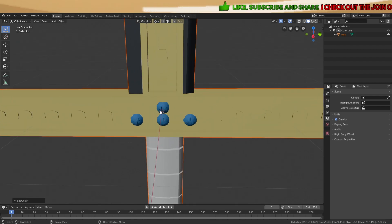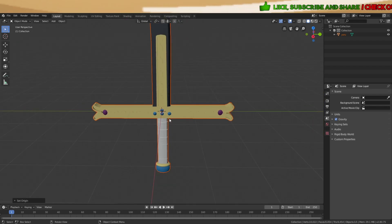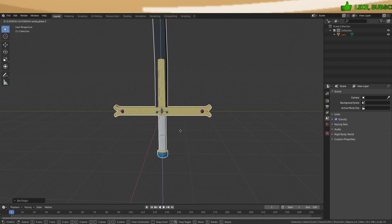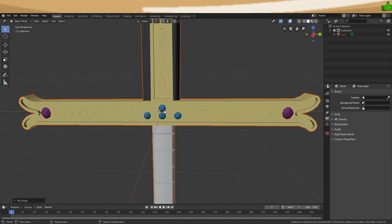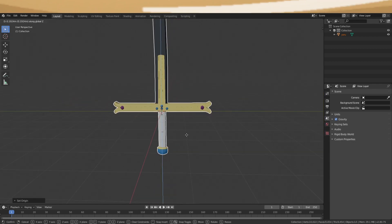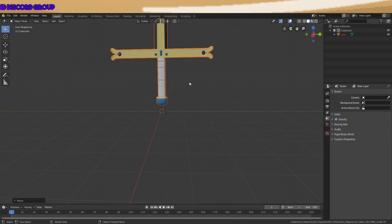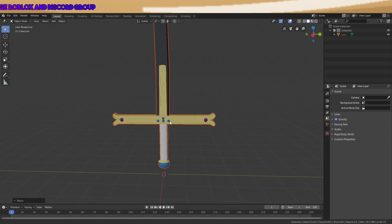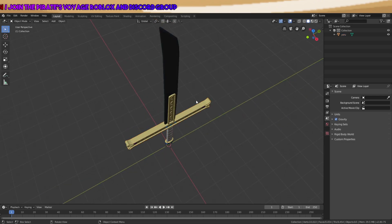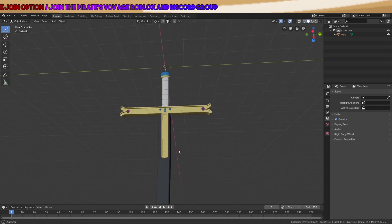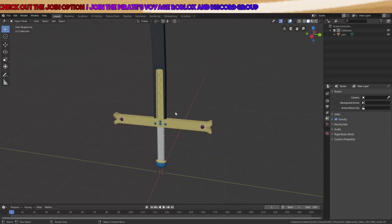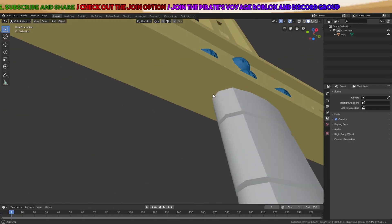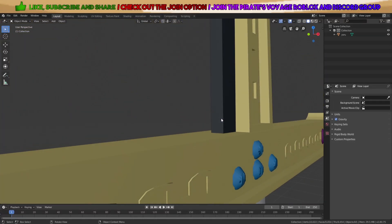This orange circle is the origin. And that's how you import models from Roblox into Blender.